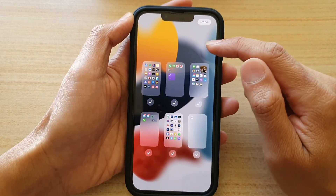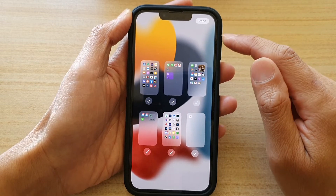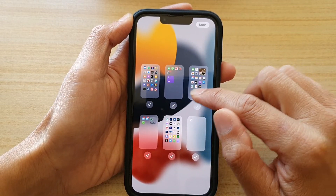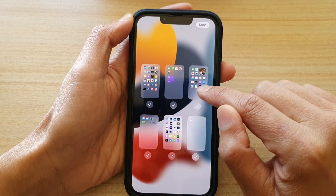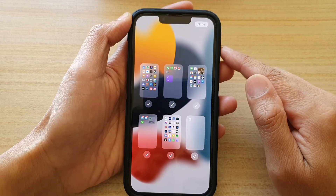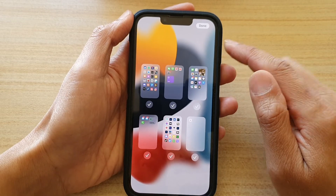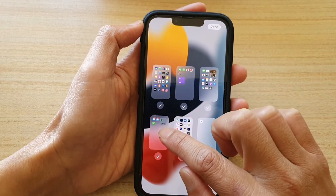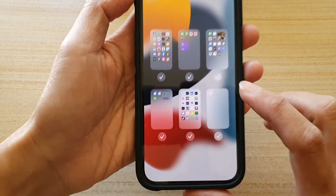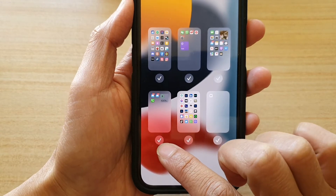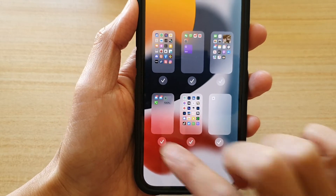Once you're in the home screen page manager, deselect the home screen page that you want to remove. For example, I would like to remove this home screen page down here, so I'm going to deselect the checkbox.